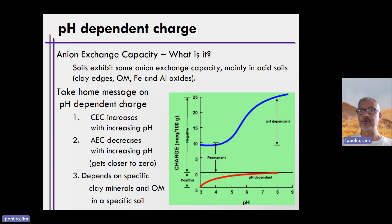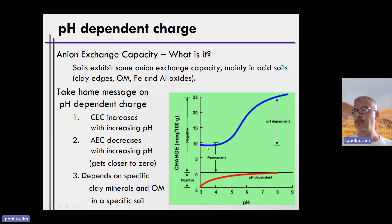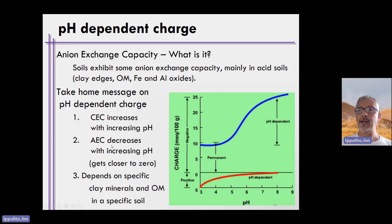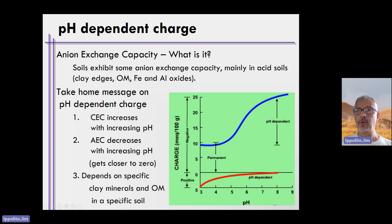The take-home message for pH-dependent charge is that CEC increases with increasing pH, as described by this blue curve. pH-dependent charge depends on the specific clay minerals that are present and the amount of organic matter in the soil itself — those two factors will alter the curve above the permanent charge.